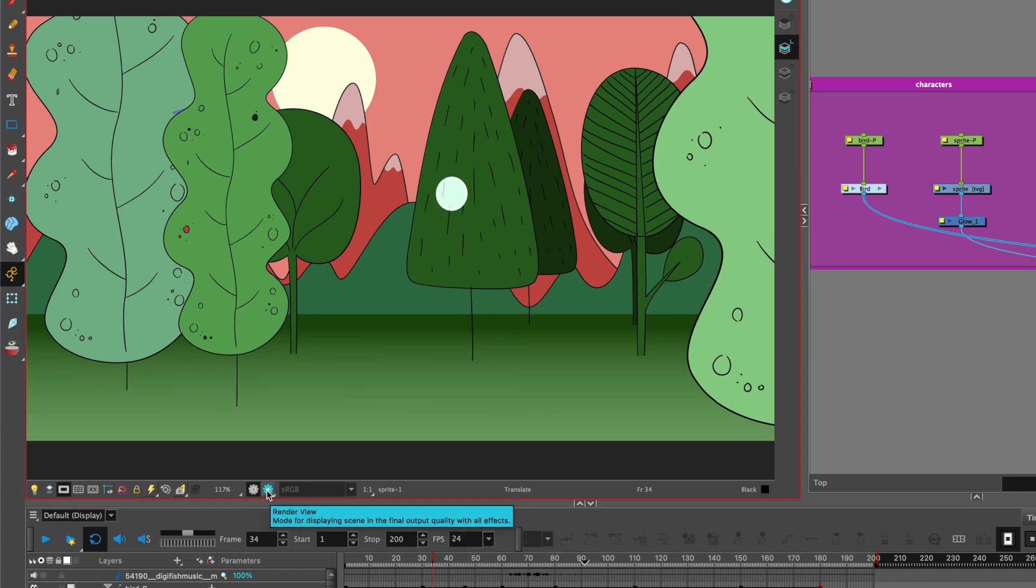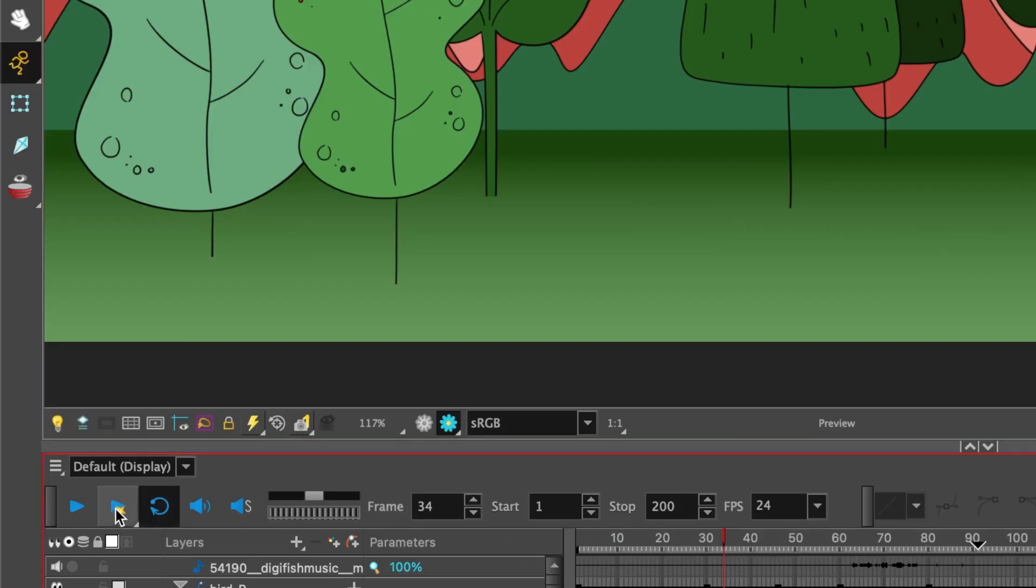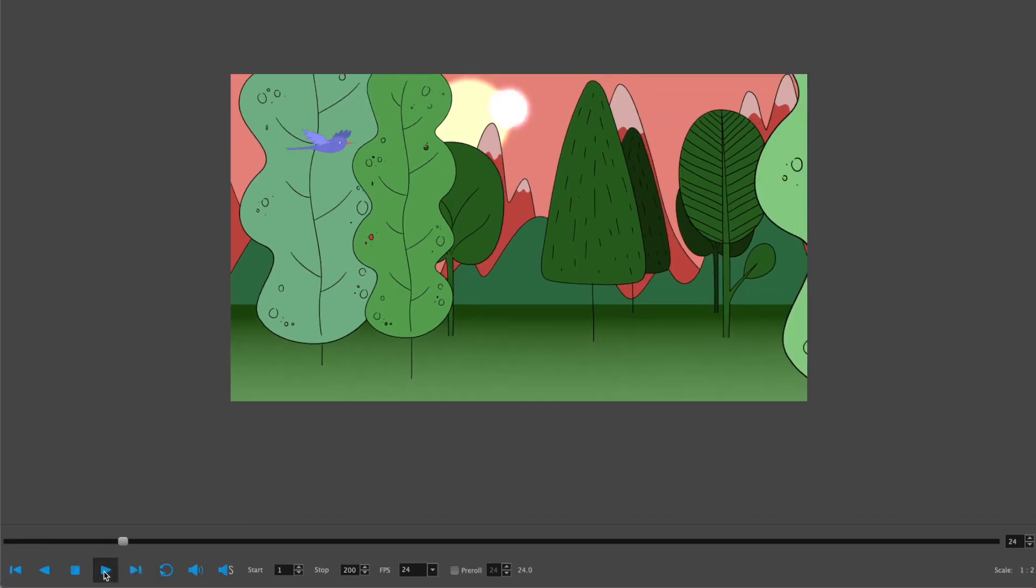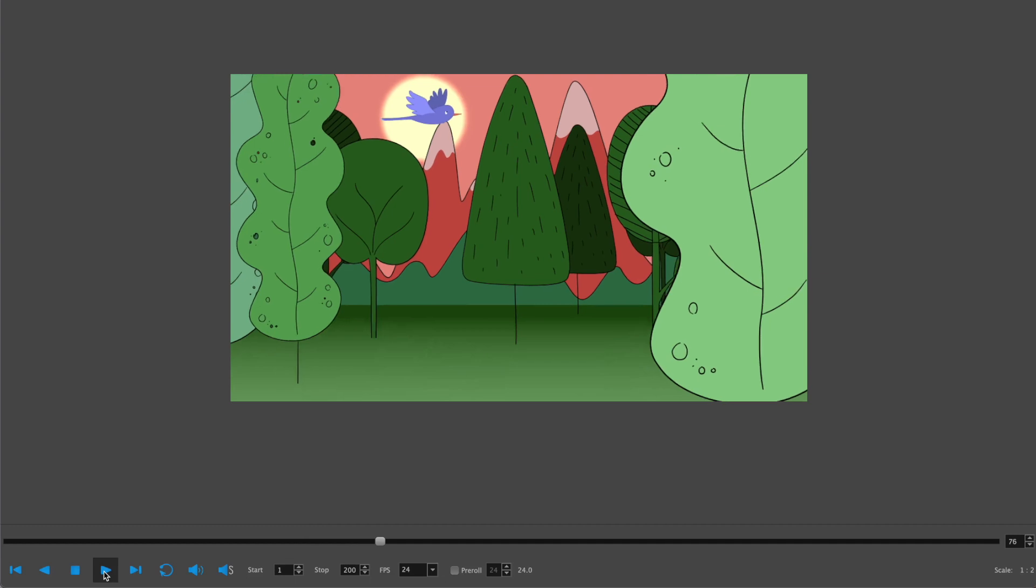But the one thing with the render view is you won't be able to play your animation. To be able to see the effect in the actual animation, you're going to have to render and play. It's the same icon as the play button, but it has a little star attached to it. I have the render view, so now we can see how that's working.